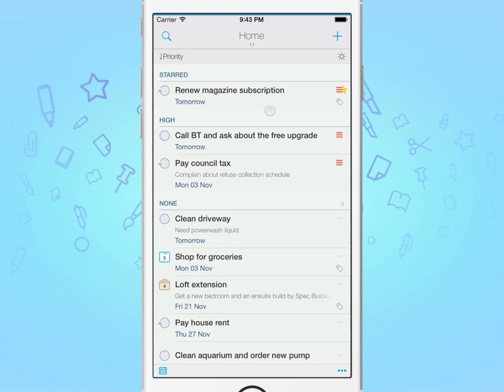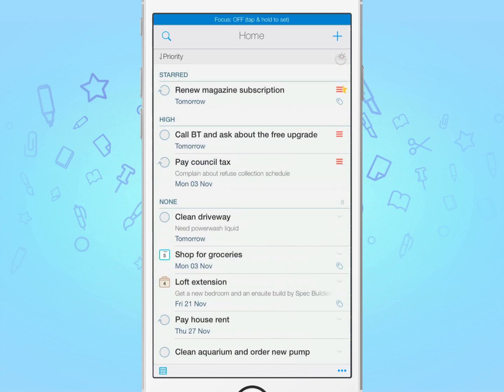Now let's see how the focus filter works. The focus filter is used to highlight just the tasks you wish to see based on the filter criteria.